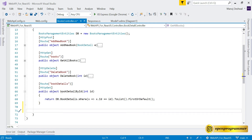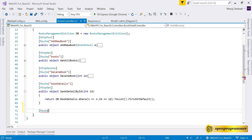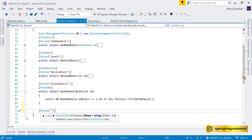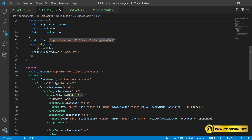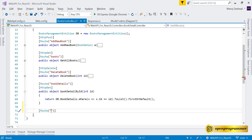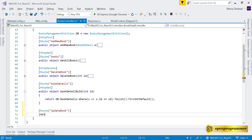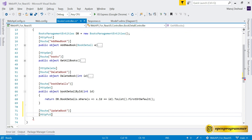Now we need to write the update method in the API. First declare a Route, copy the update book route path, and decorate the method with the HttpPut verb.